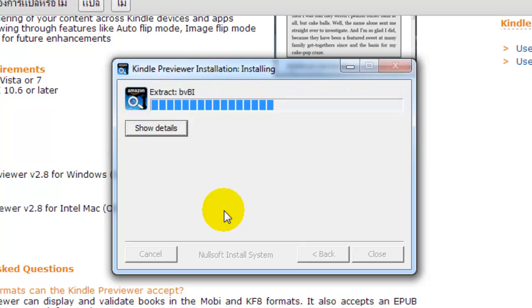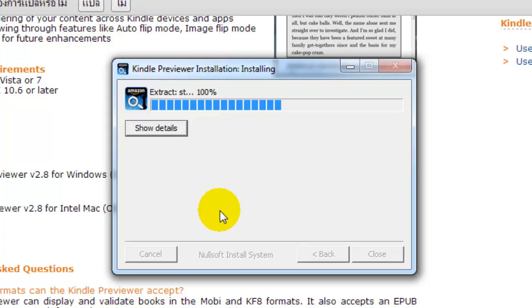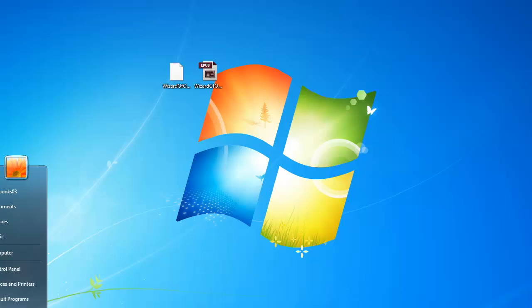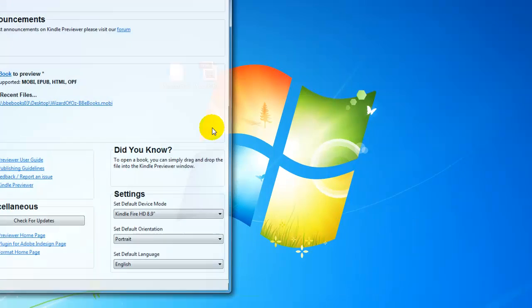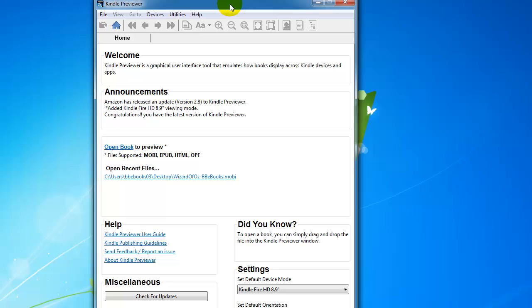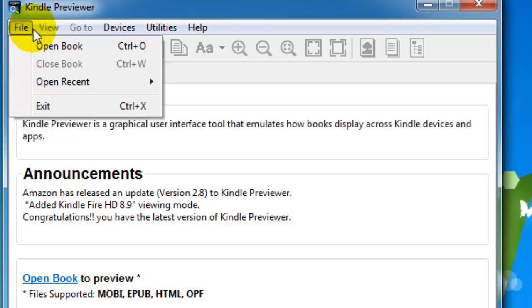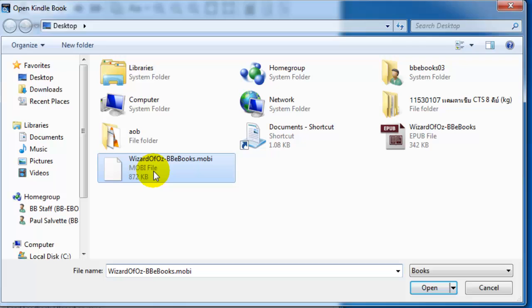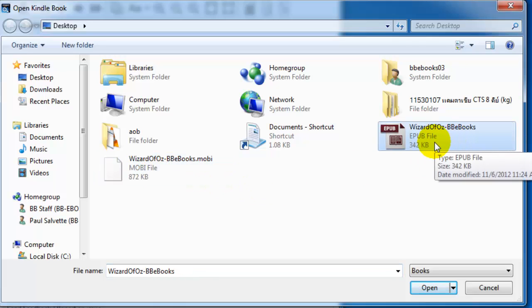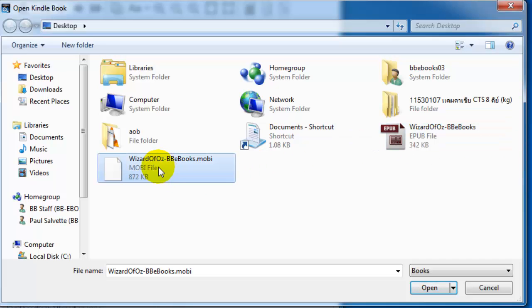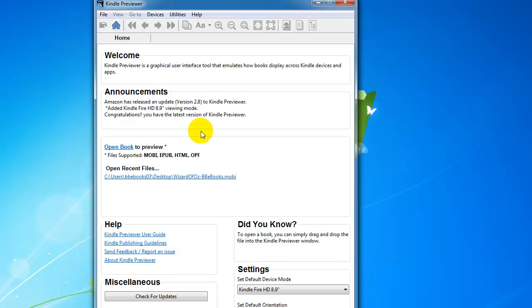Now that we have Kindle Previewer installed, I'm going to open it up from the Amazon folder in your Start menu. Click File, Open Book, then find your MOBI file. Do not open the EPUB file — the EPUB file is not customized for Amazon, the MOBI file is. So you want to make sure you're previewing the MOBI file. This shows how it looks on the Kindle Fire HD 8.9 inch, and you can click on different devices to see how it's going to look.